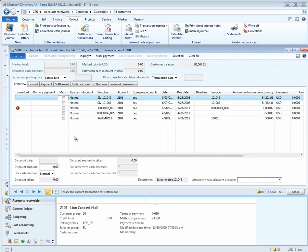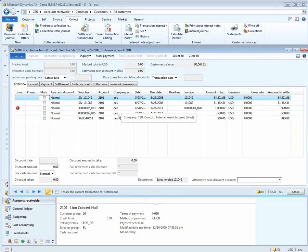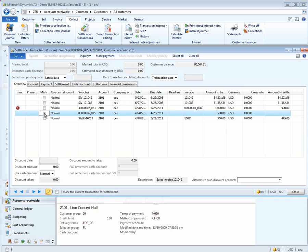Notice that in this form, all the payments and all the invoices for the CEU and the CEE company are there. Notice also in red that the $1,000 payment has been marked but not settled yet. In this case, we can look and we see that we have a $500 invoice in CEU and a $500 credit in CEE.